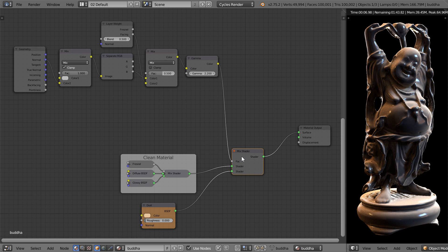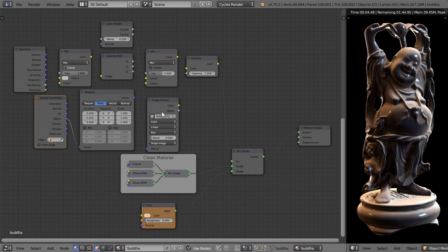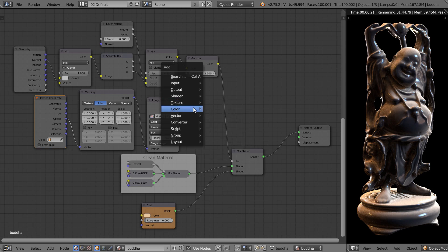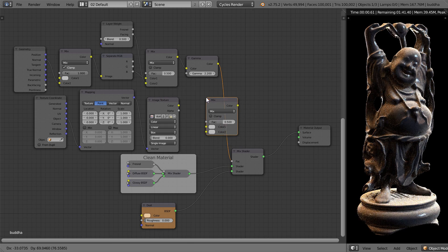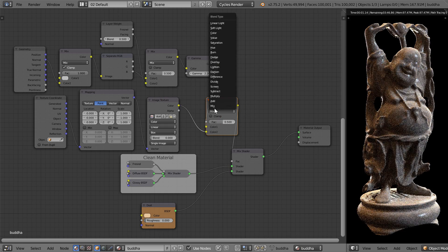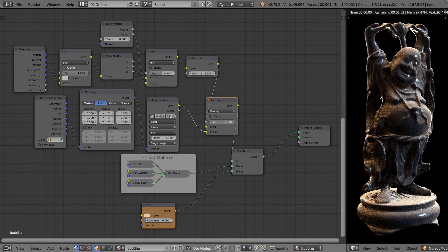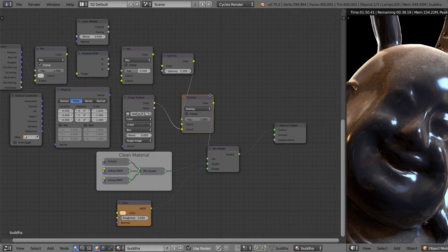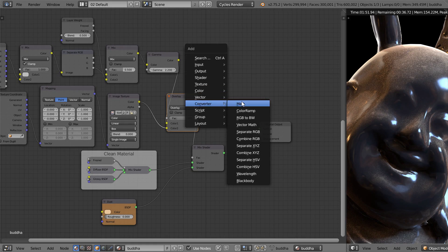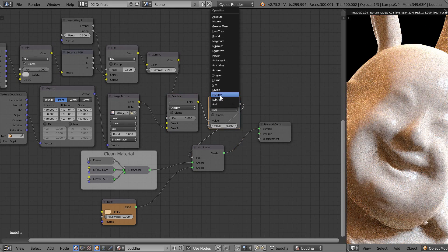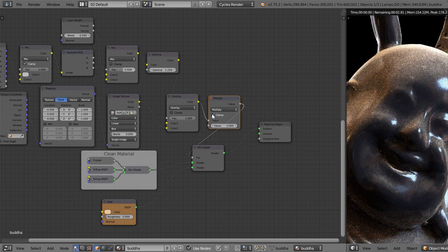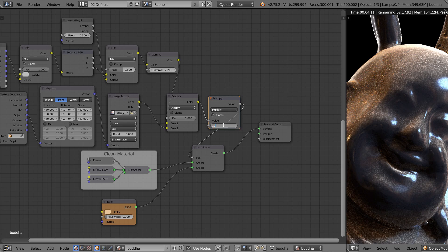To make the dust look more realistic, you can use a noise texture or you can click the link underneath this video to download a special image dust texture which will make it look even more realistic. Then you just plug that into the mix node and set it to overlay mode. Then you can use a math node on multiply to increase or decrease the overall visibility of the dust.